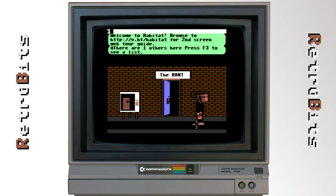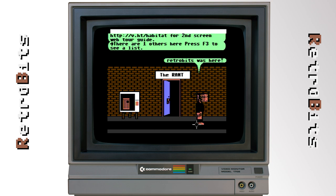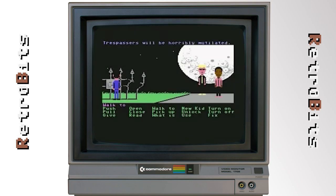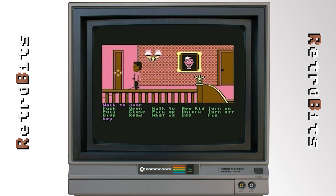Habitat ran until 1988, when it was downsized due to cost and rebranded as Club Carib on Quantum Link, as well as licensed separately to Fujitsu in Japan. The software also formed the basis for Lucasfilm's script creation utility for Maniac Mansion, also known as the SCUMM engine, which was used in many popular adventure games across numerous platforms.